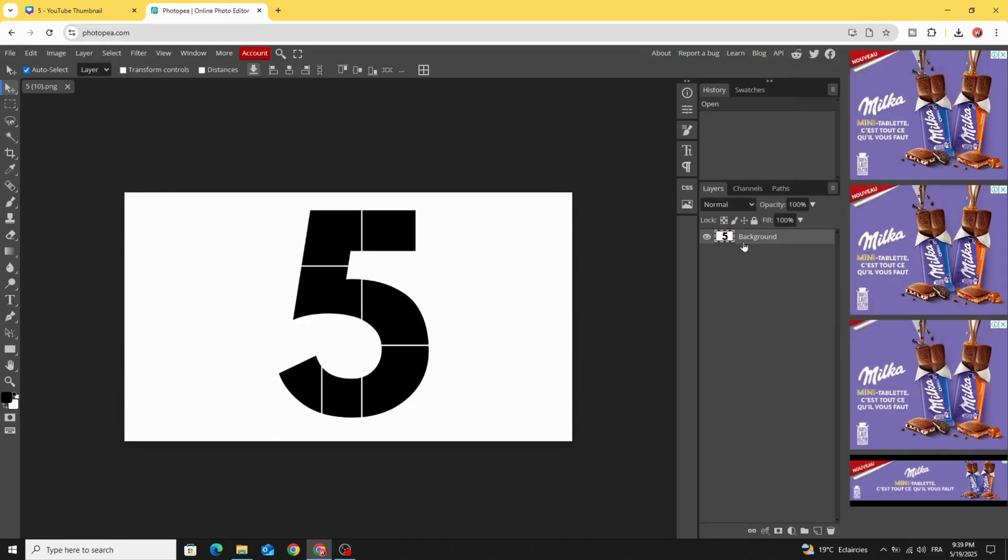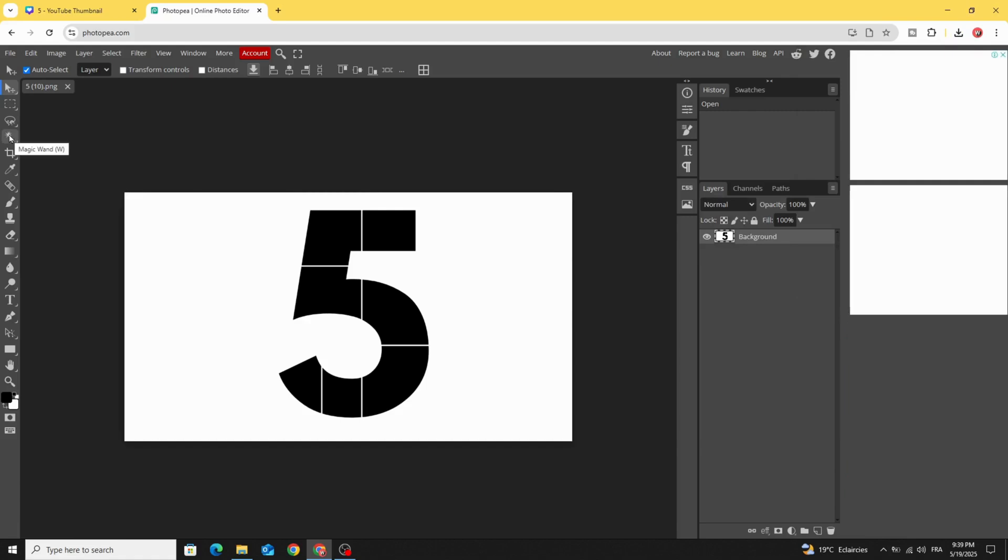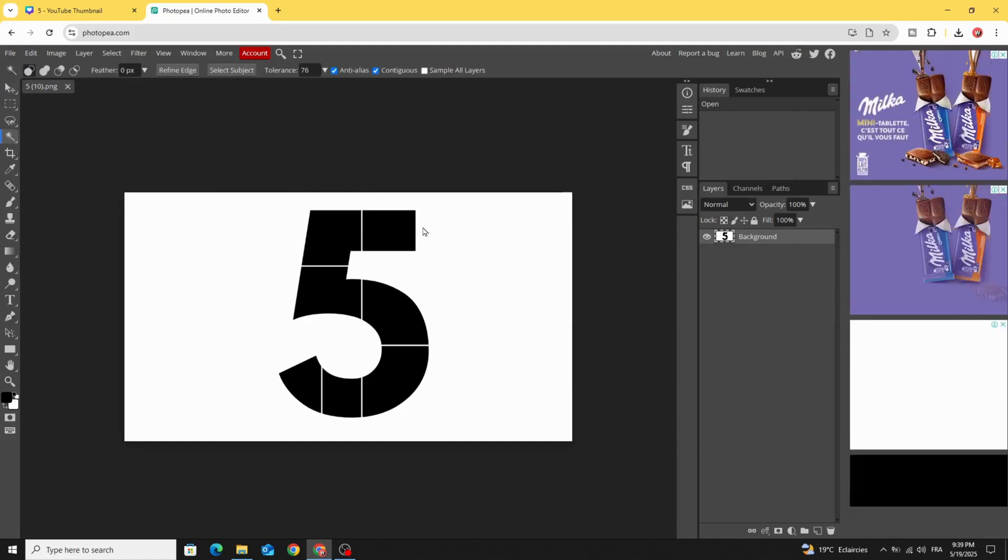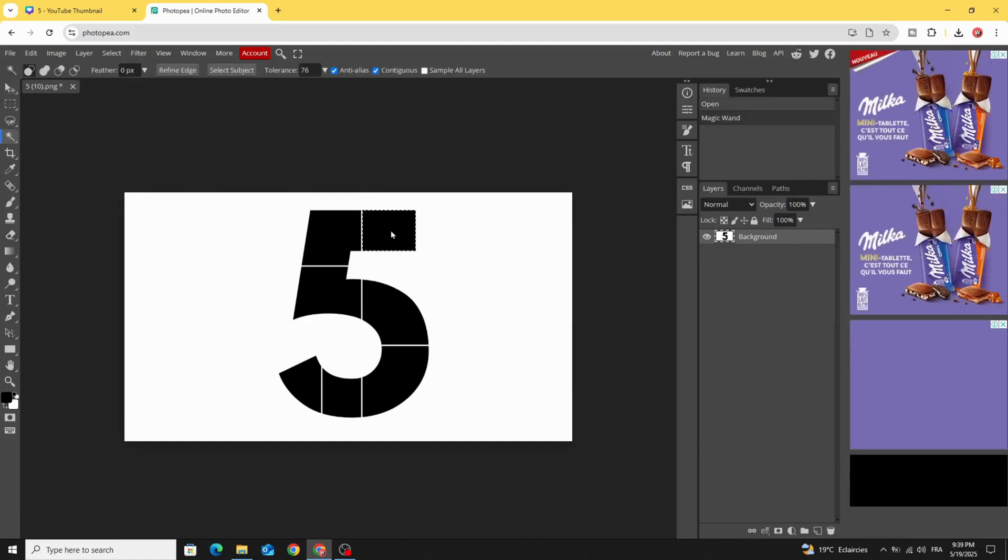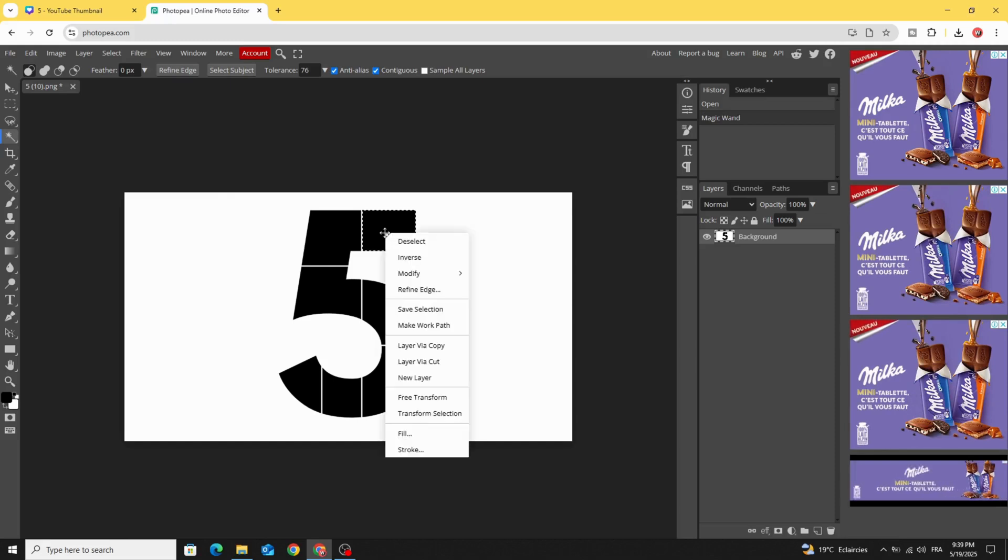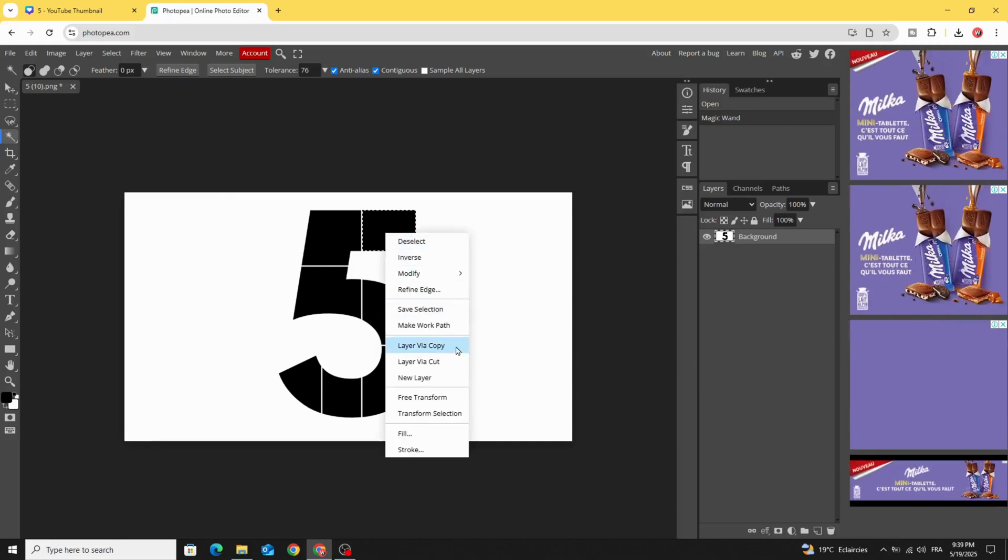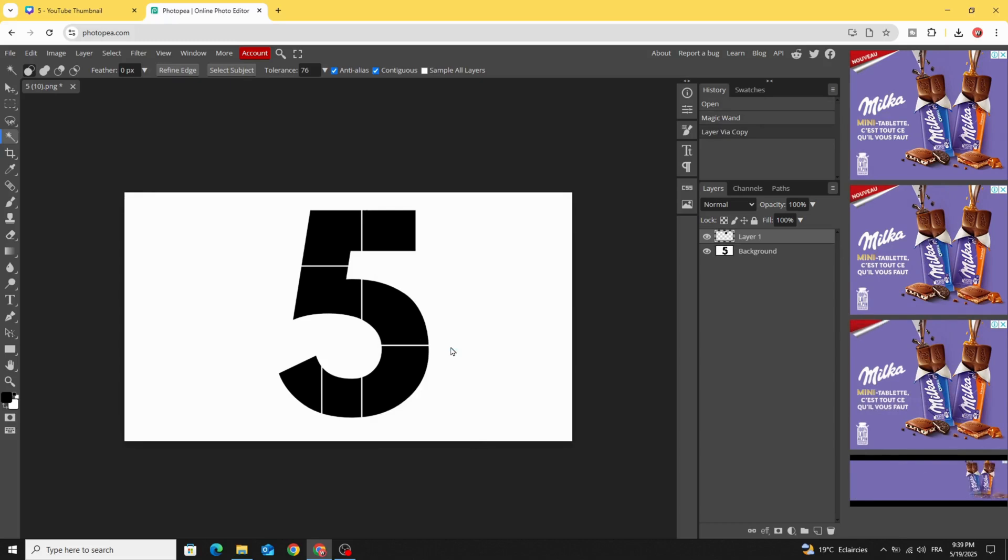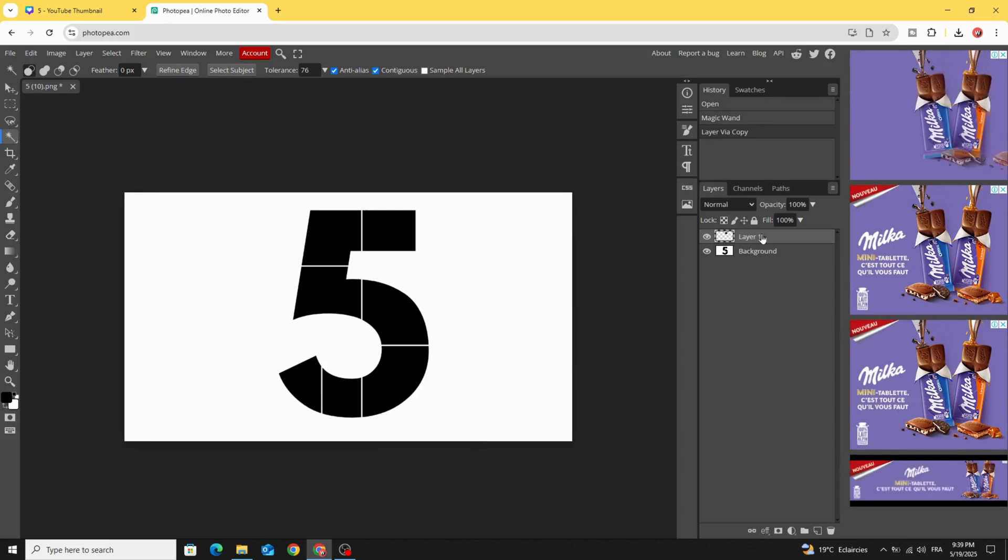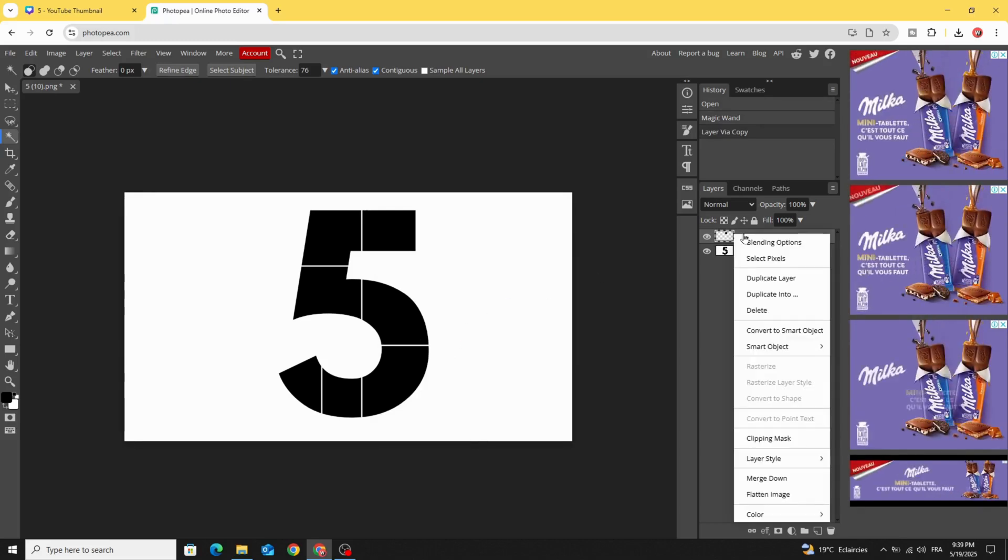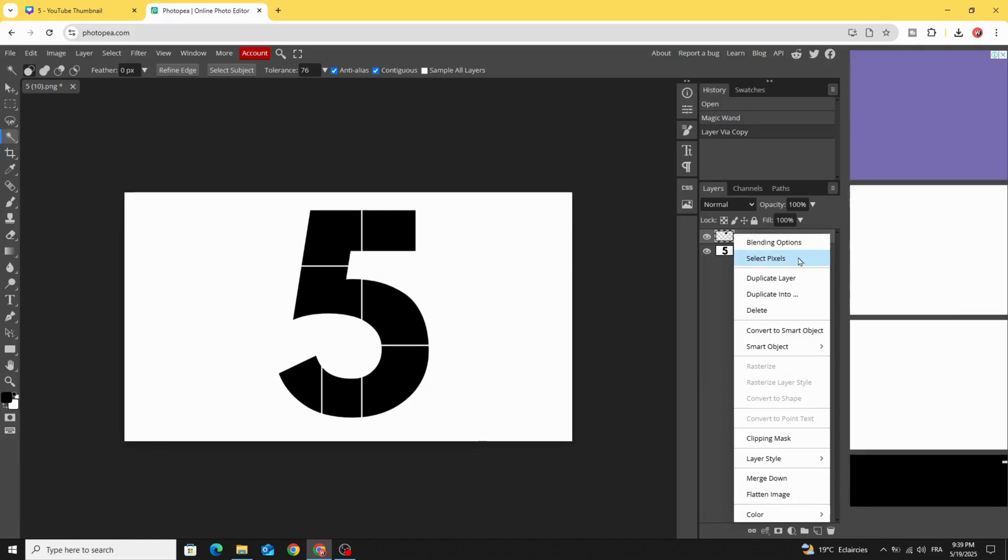Click here and go to magic wand and click in the first part. Click layer via copy and click in this layer. Click select pixels.